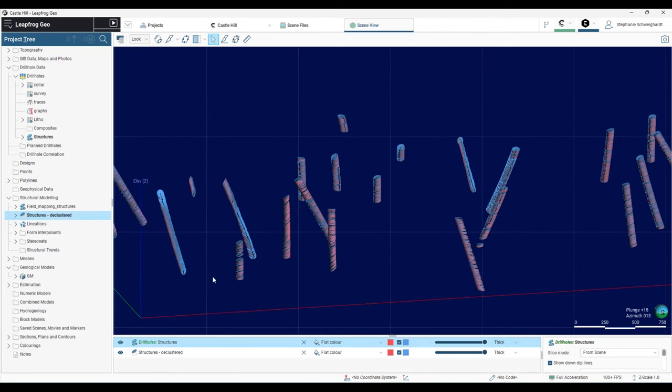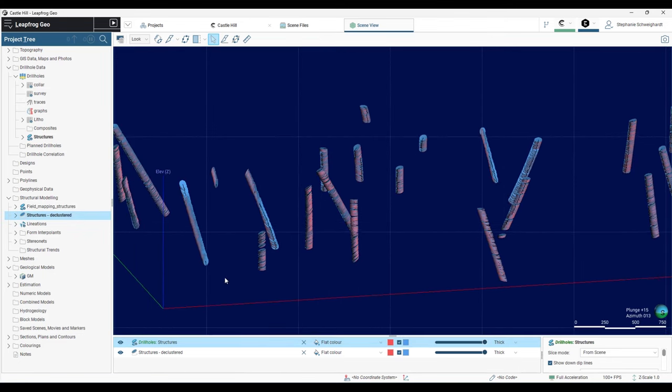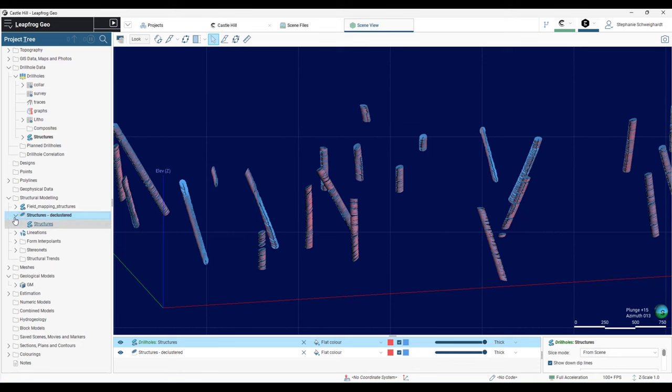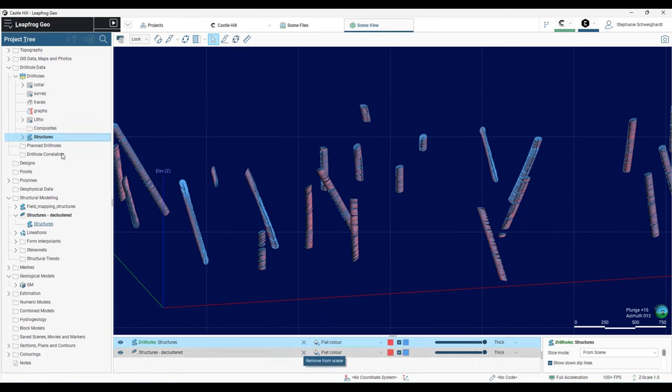Another thing to note about these declustered structures is that if you click the little arrow to expand the decluster table in the project tree, you'll notice our structures table is directly hyperlinked here. Clicking on the hyperlink will direct you back to the source data table, making this declustering tool very traceable and very auditable.